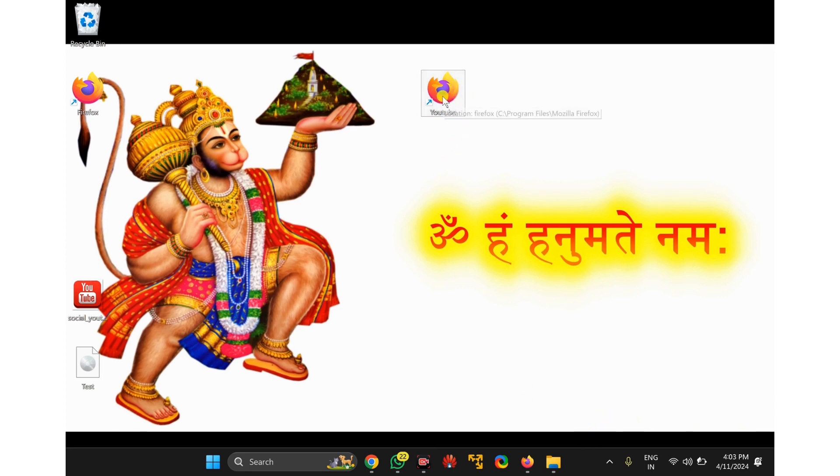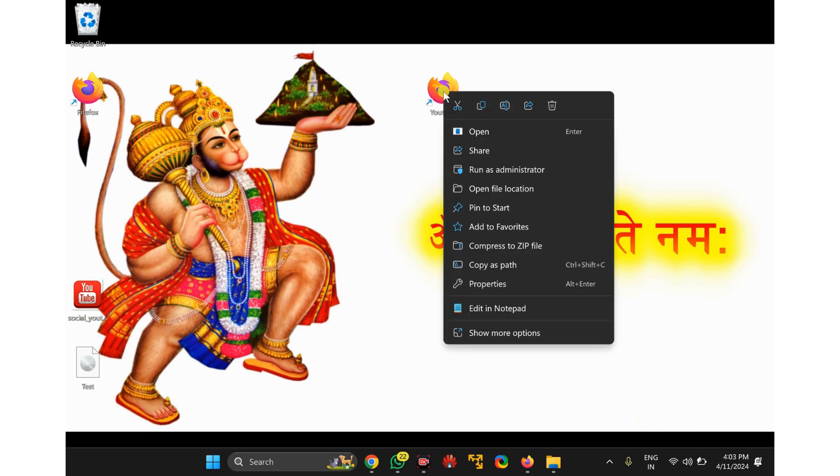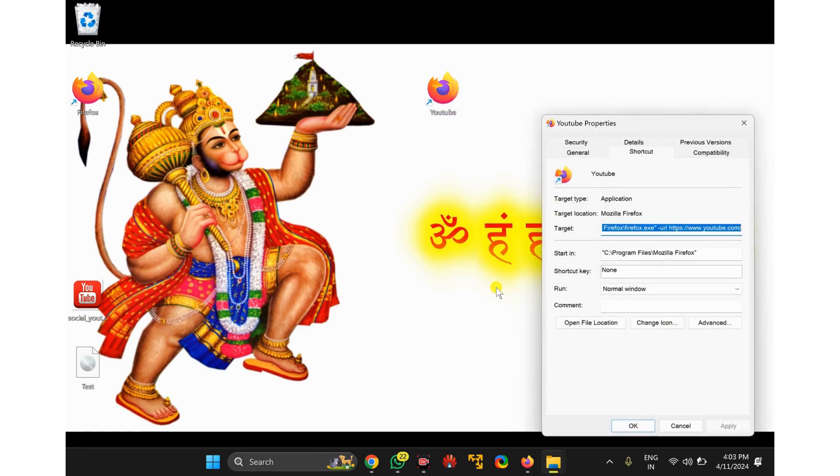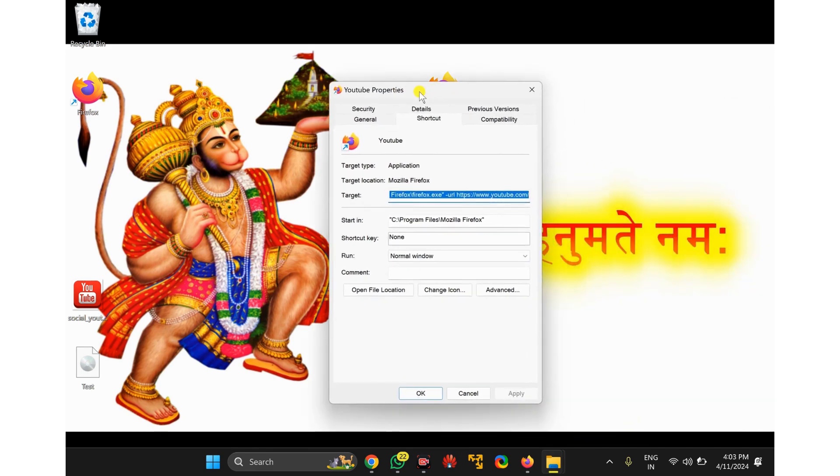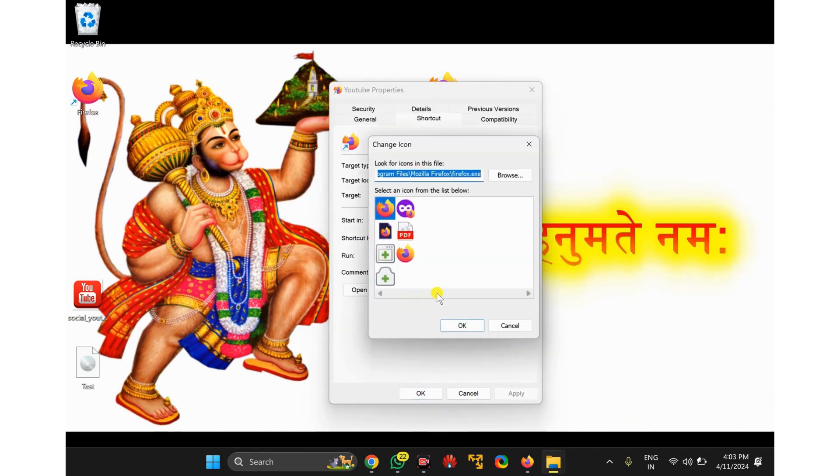for YouTube, but it will show the Firefox icon. To change this icon, right-click on the desktop shortcut and select Properties option. In the Properties dialog box, click on Change Icon button.